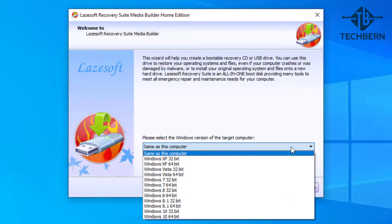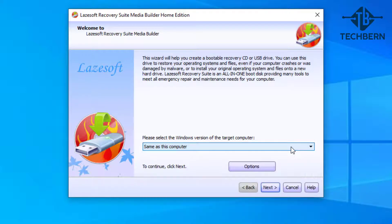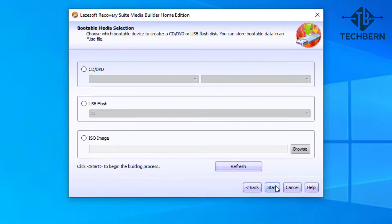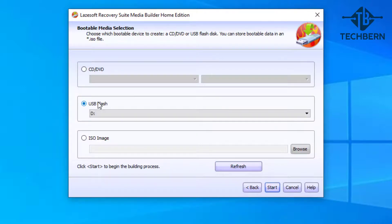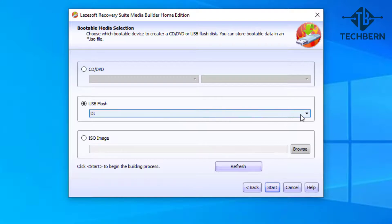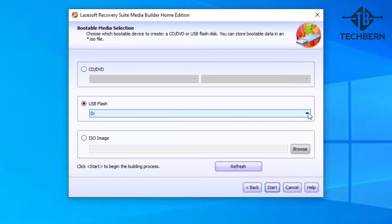I'll leave this under the default option which is the same Windows 10 64 bits, and next. Select a USB flash and from the drop-down select the correct USB. I have two USBs connected so I'll select the correct one, which is the D drive.